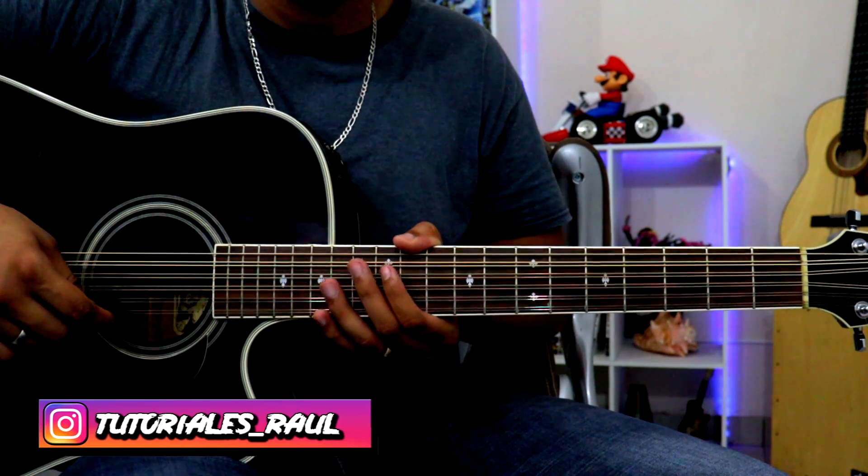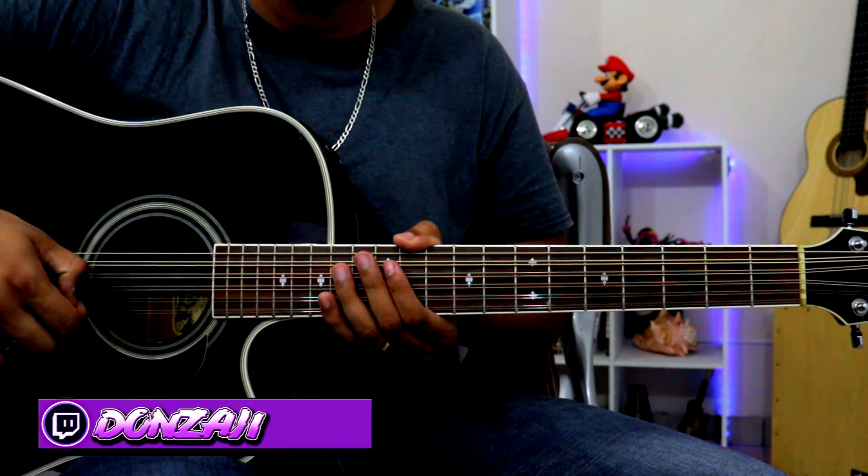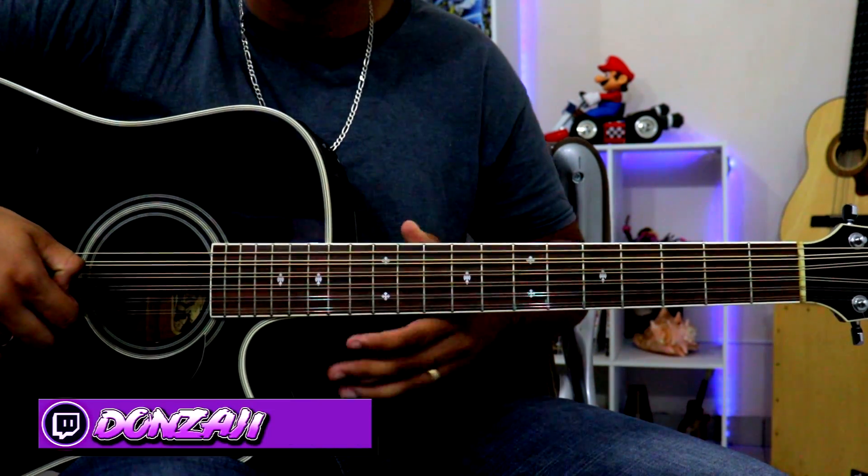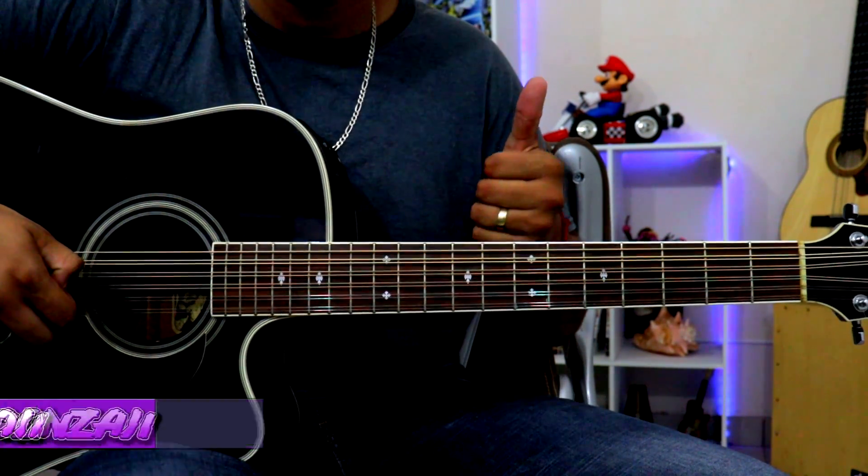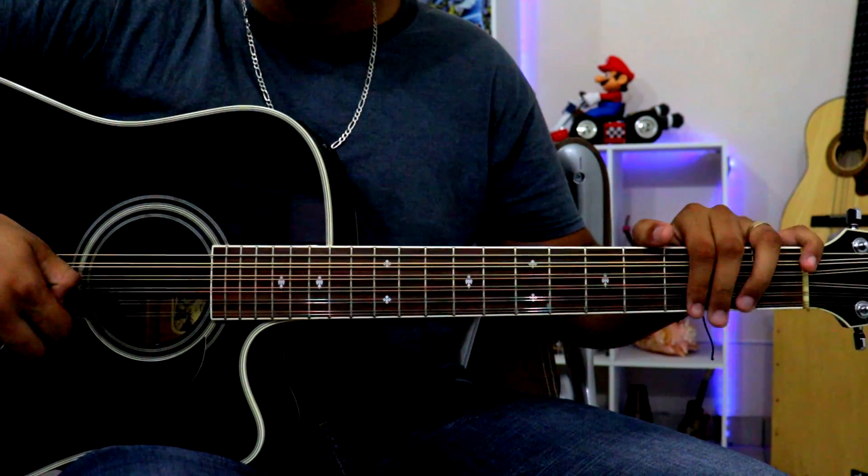Muy bien, primero que nada gente, si este video les sirve y mis tutoriales les ayudan, regálenme un me gusta que en verdad eso me ayuda mucho.